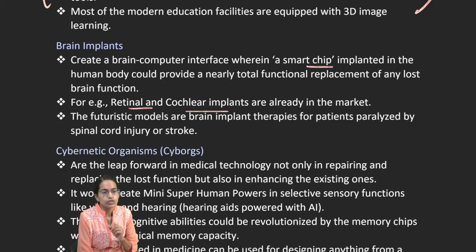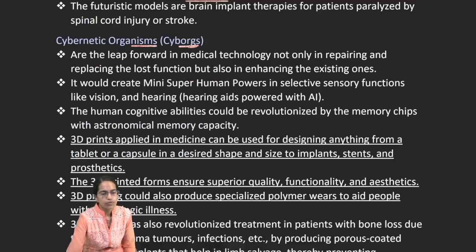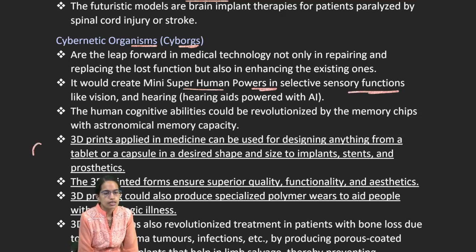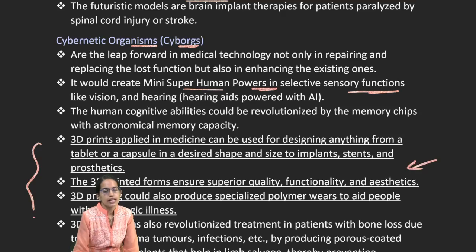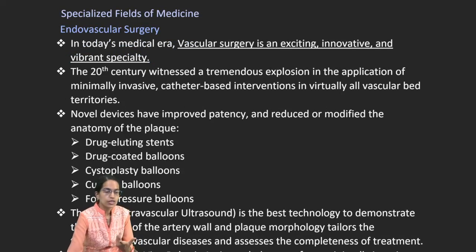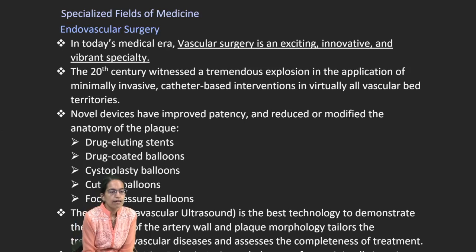Cybernetic organisms — cyborgs — represent a leap forward in medical technology, enabling superhuman powers in selective sensory functions. 3D printing in medicine has been designed to bring quality, functionality, and aesthetics, using specialized polymers for the same.